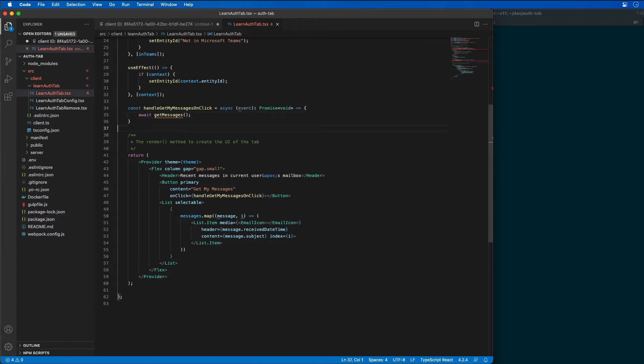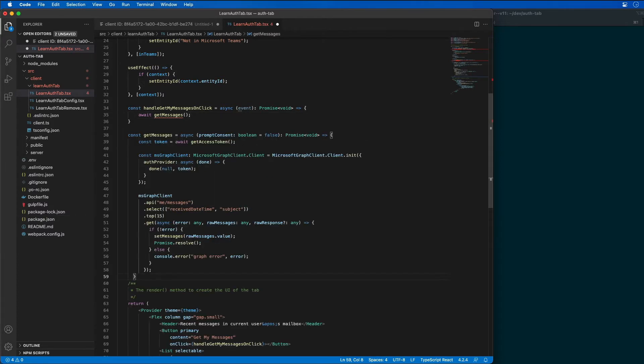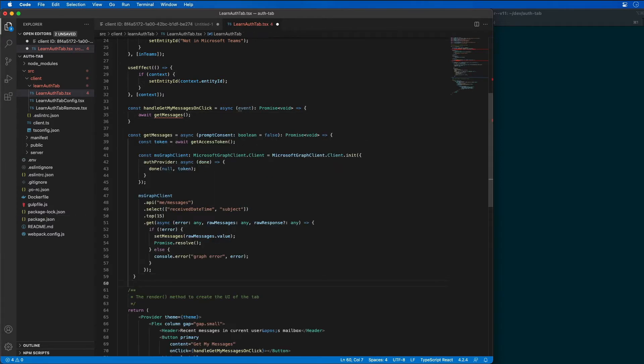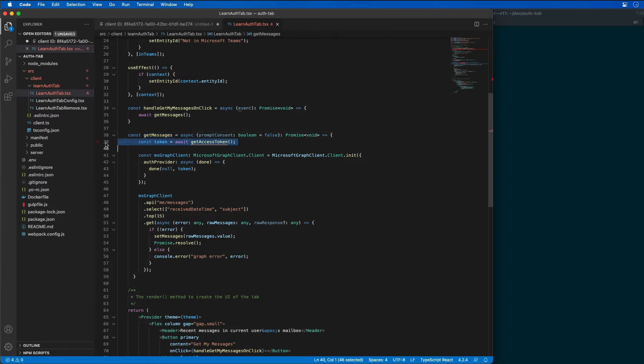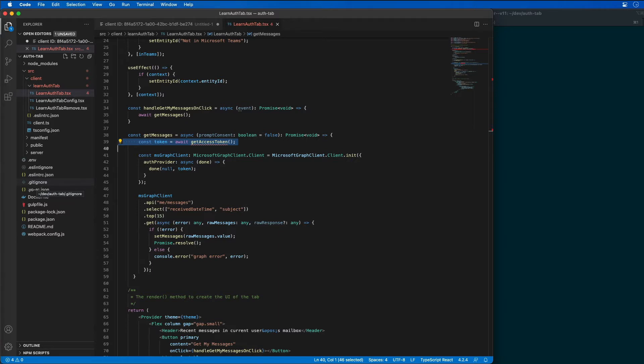So I'm first going to start by adding a new method. So my method that I'm going to add here is called get messages. That's the one that we just added in our handler here. And what this is going to do, it first acquires an access token. We'll create that method in just a minute.